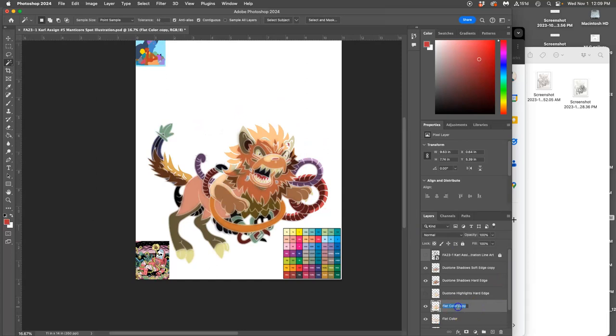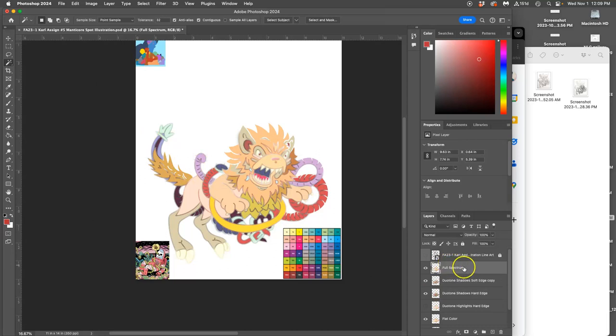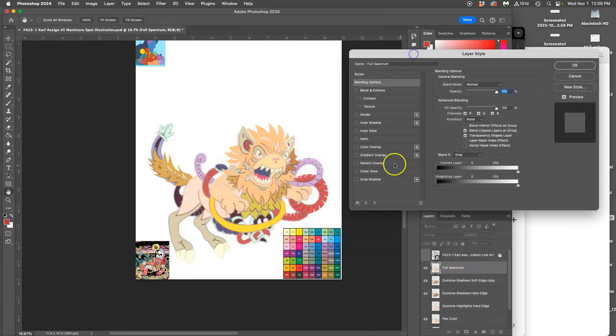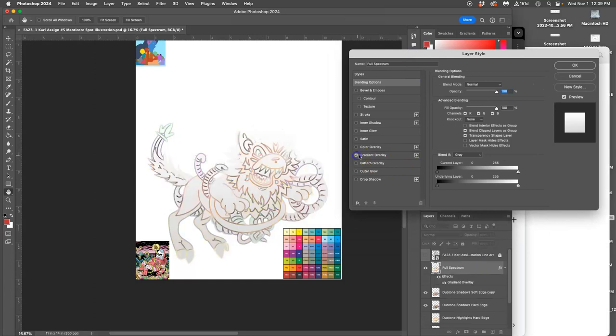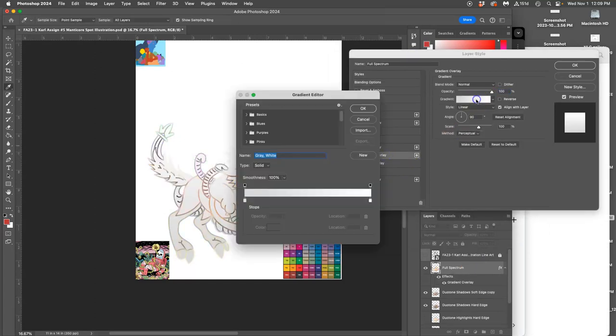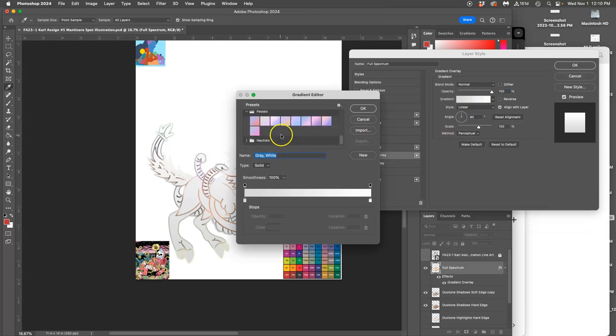And then I can take all of that cheese layer. And what I can do with it is actually put a layer style on it of a gradient overlay. And the gradient I'm going to use is one that has a lot of colors to it, like maybe the pastels.